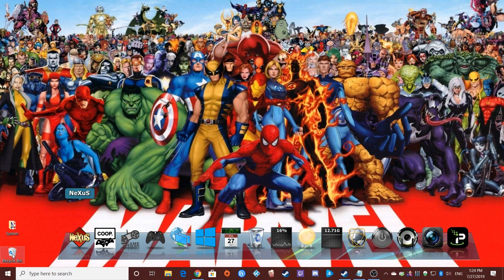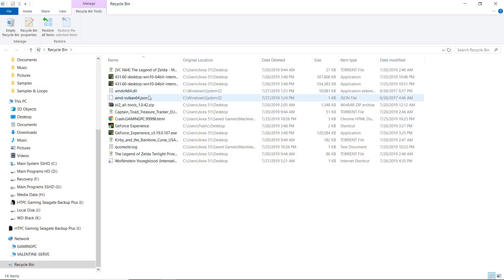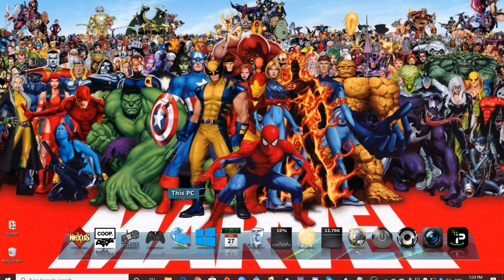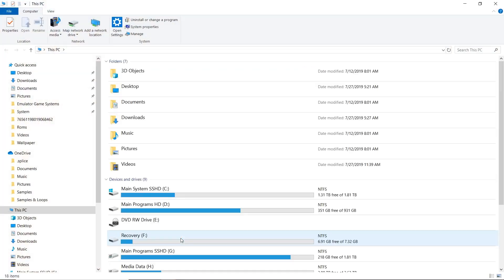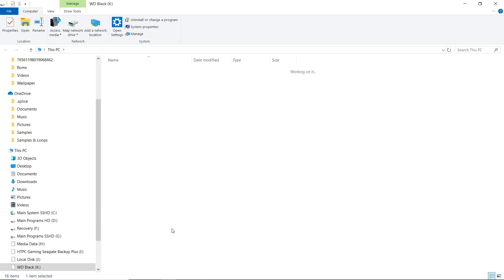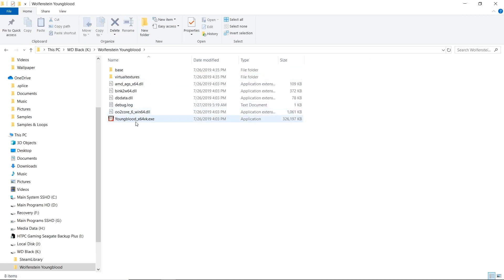Close it. Go ahead and launch our trash can, make sure they got deleted — there they go, they are there, ready to be burned and destroyed and nuked. Go back to your directory, wherever you have your Youngblood installed. Launch it, and fingers crossed, everything should be working beautifully now.